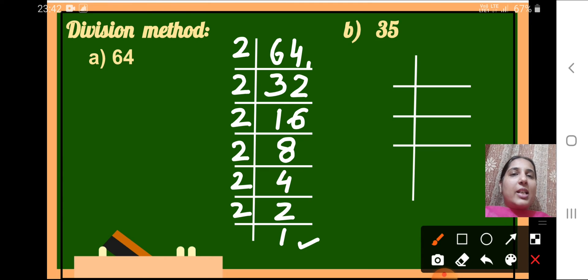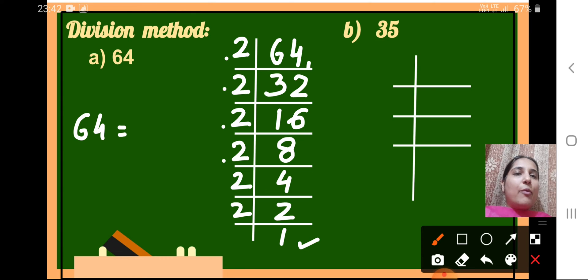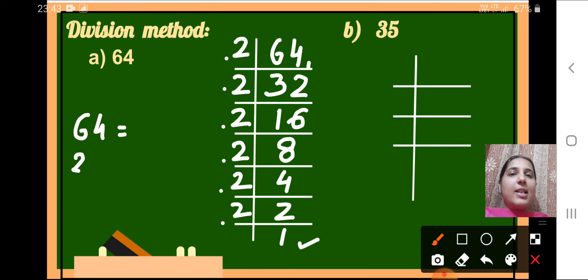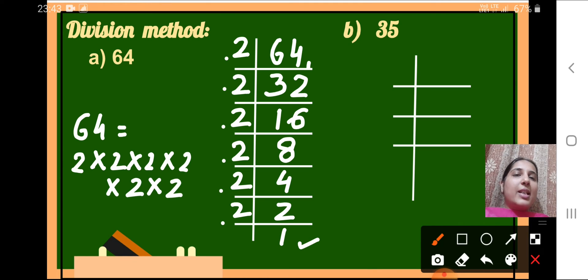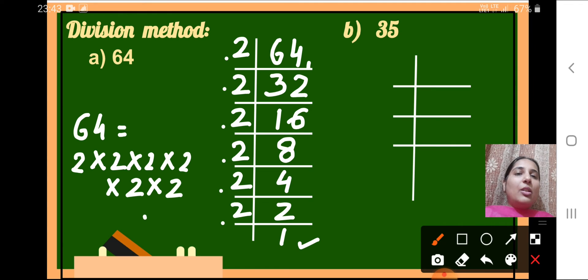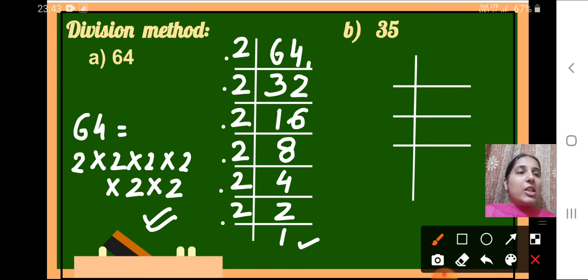So 64 can be written as 2 multiplied by 2 multiplied by 2 multiplied by 2 multiplied by 2 multiplied by 2. How many times is 2 there? Six times. So the prime factorization of 64 is 2 × 2 × 2 × 2 × 2 × 2. This is how we do prime factorization using the division method.